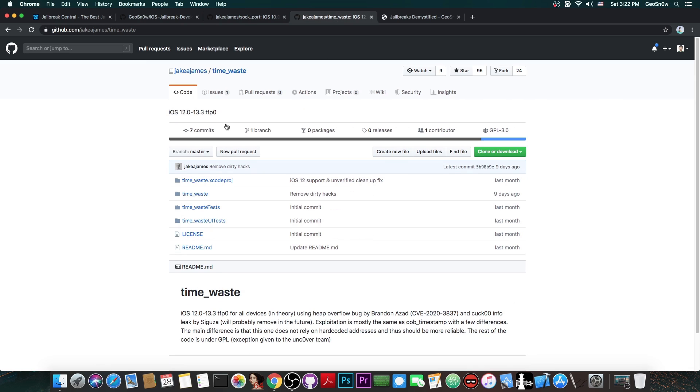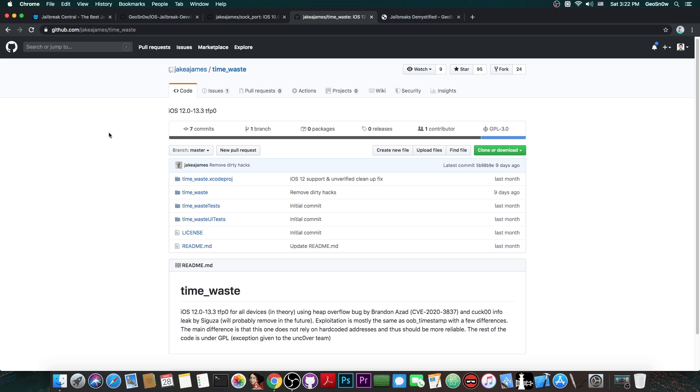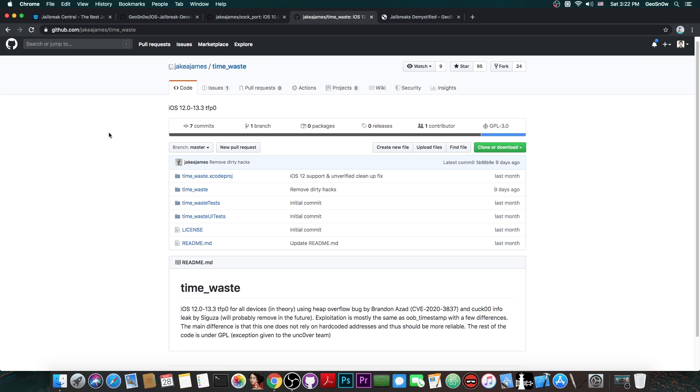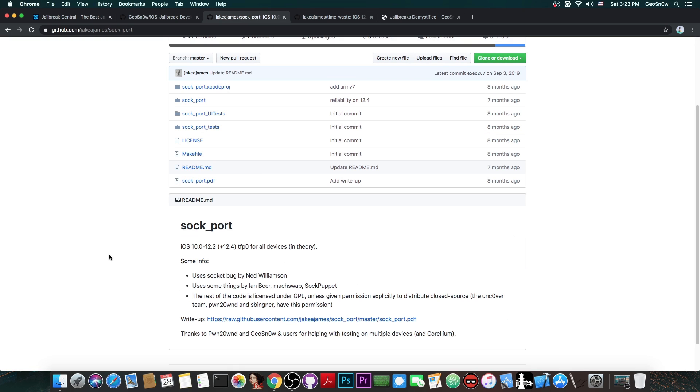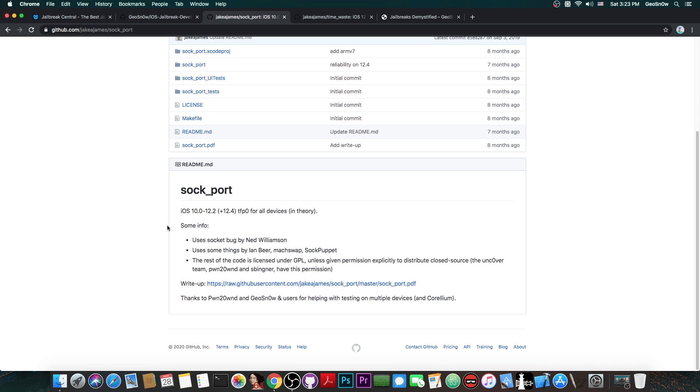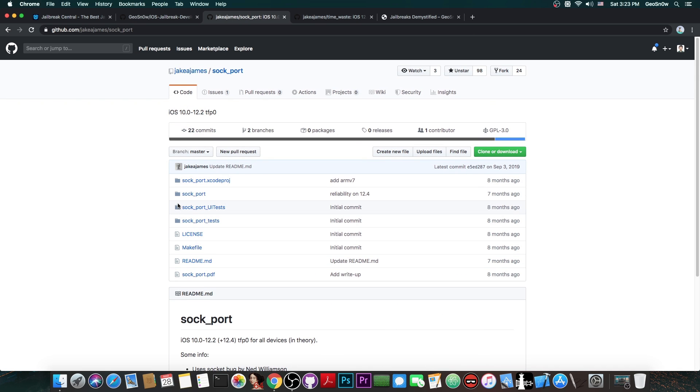Then we're going to move on to this one in here which is TimeWaste created by the same person Jake James and the difference is that of course the exploits target different vulnerabilities. This one is found by Brennan Azad of Google Project Zero and works on 13.3 and lower and this one only works on iOS 12.4 and 12.2 and lower and the vulnerability was found by Ned Williamson. So we're going to use this one in here for the moment.